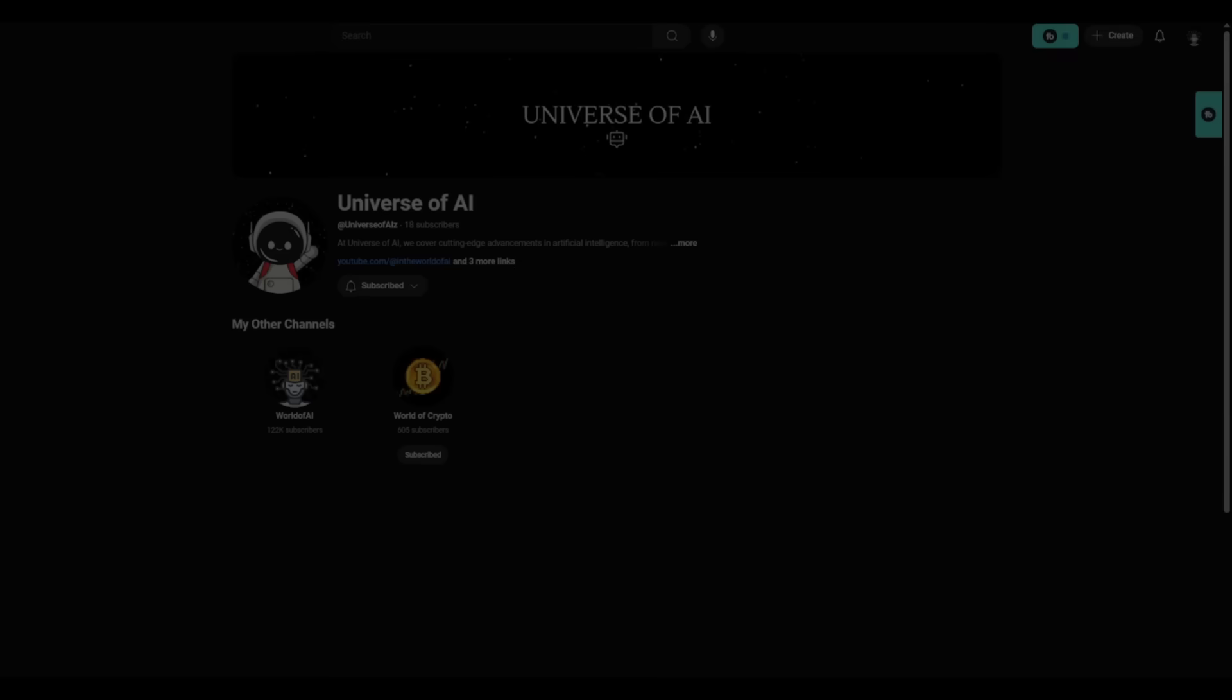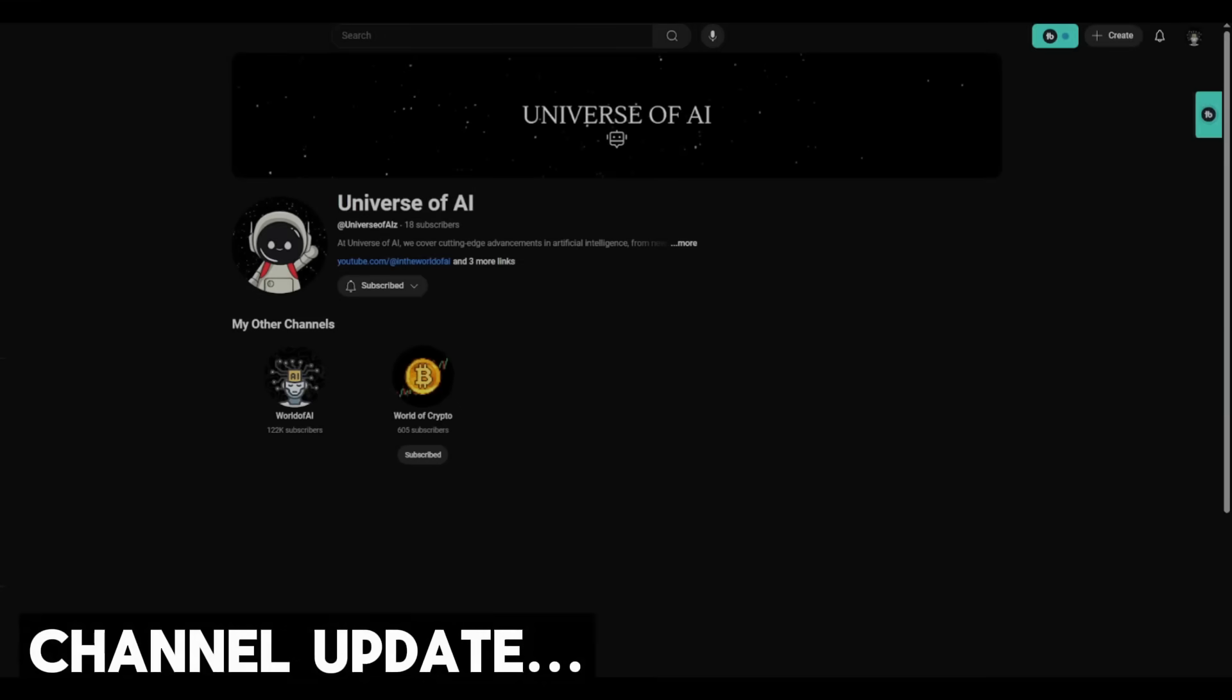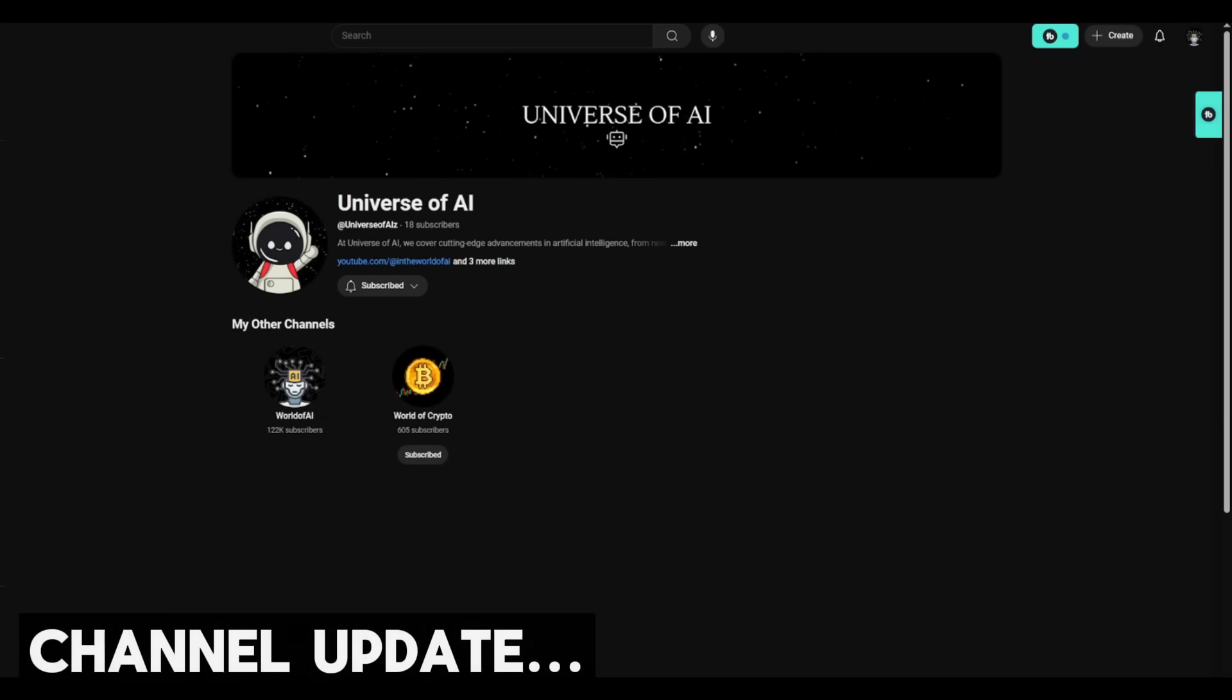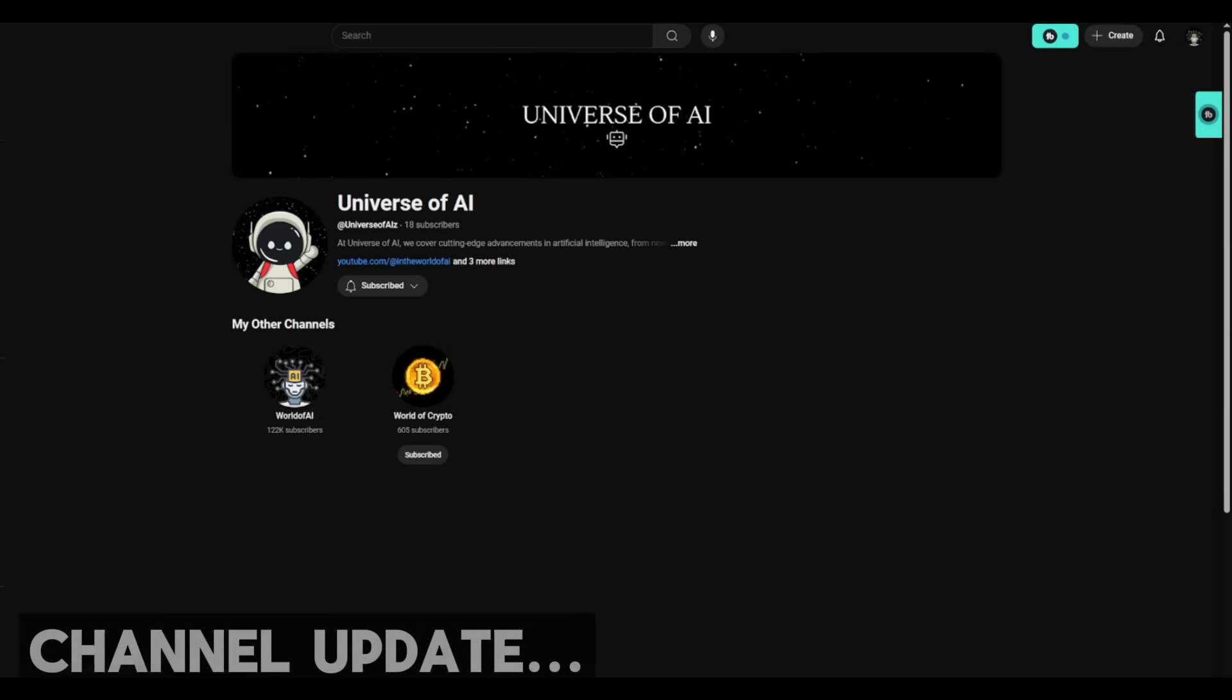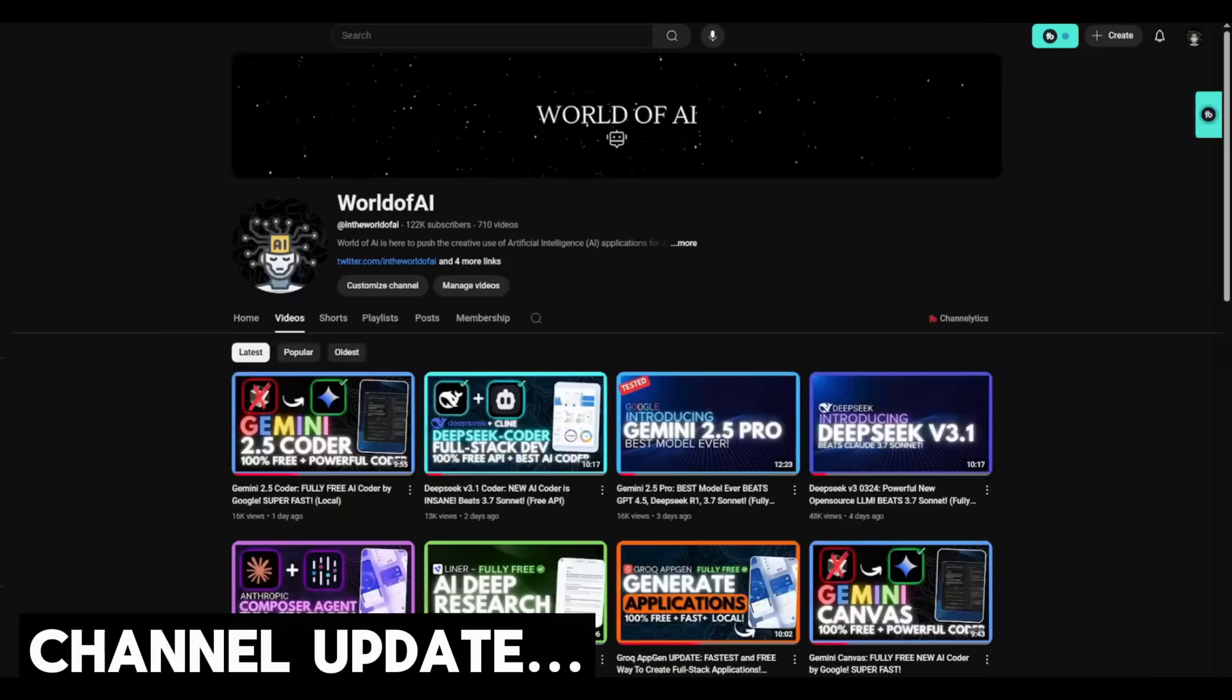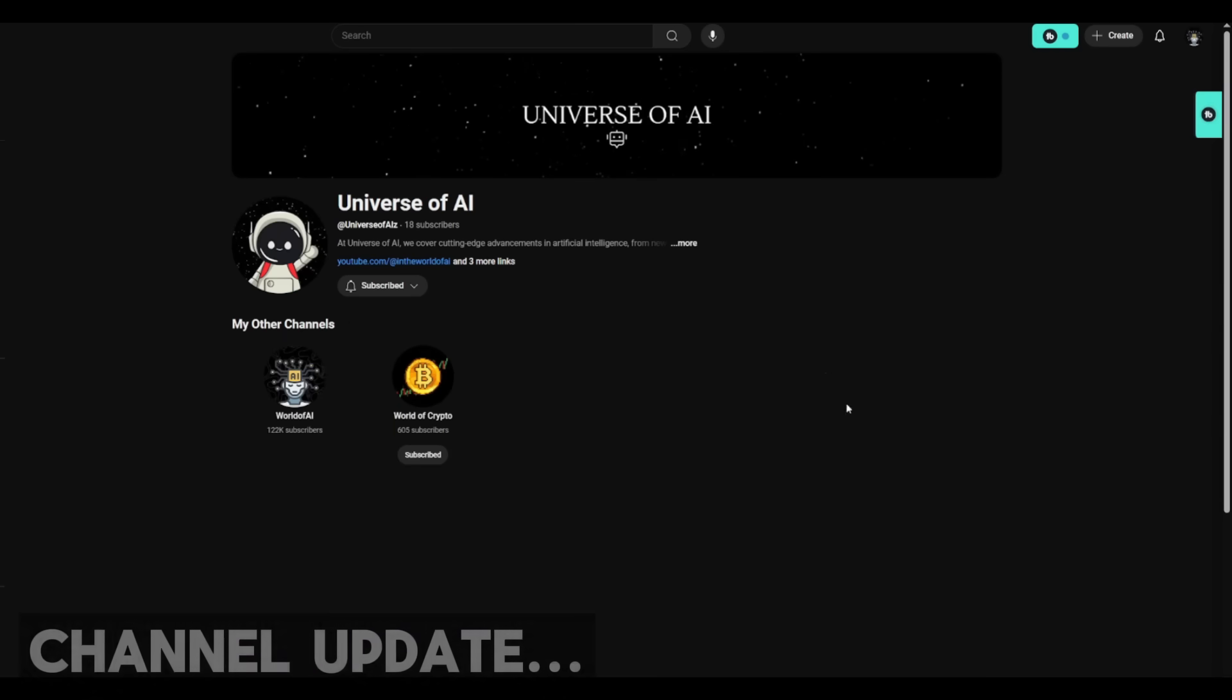Before we get started with today's video, I have a huge announcement and that is the introduction of my third channel called Universe of AI. Now guys, don't worry, I'm not switching over to a new channel. I'm still going to be posting on World of AI.